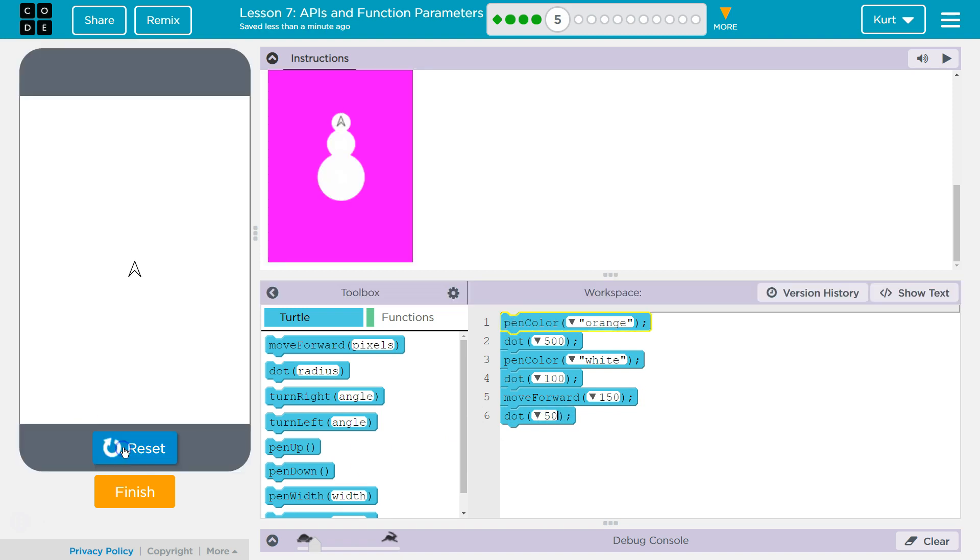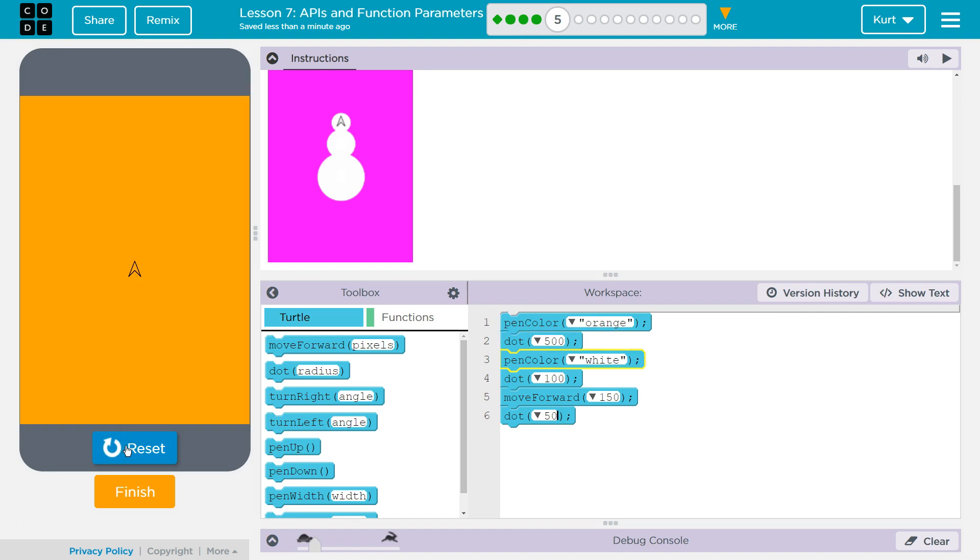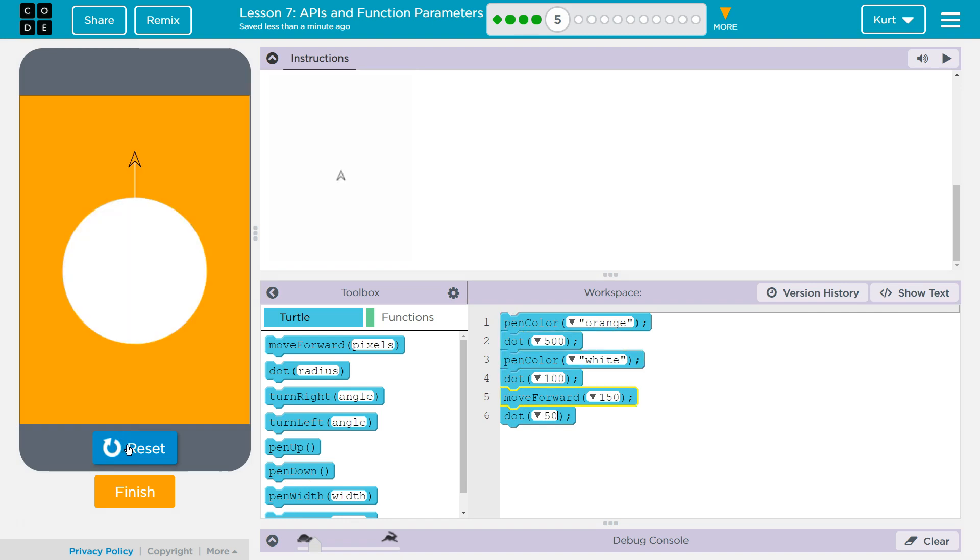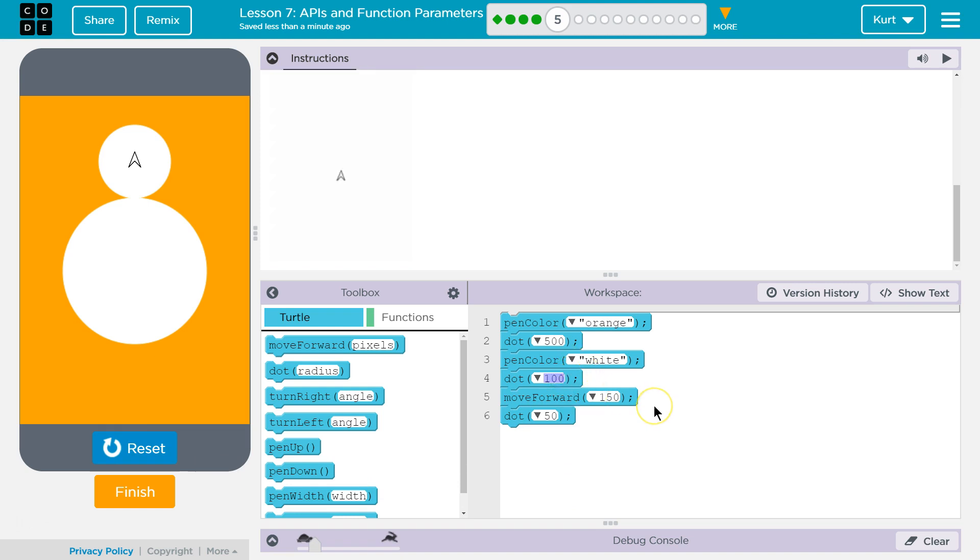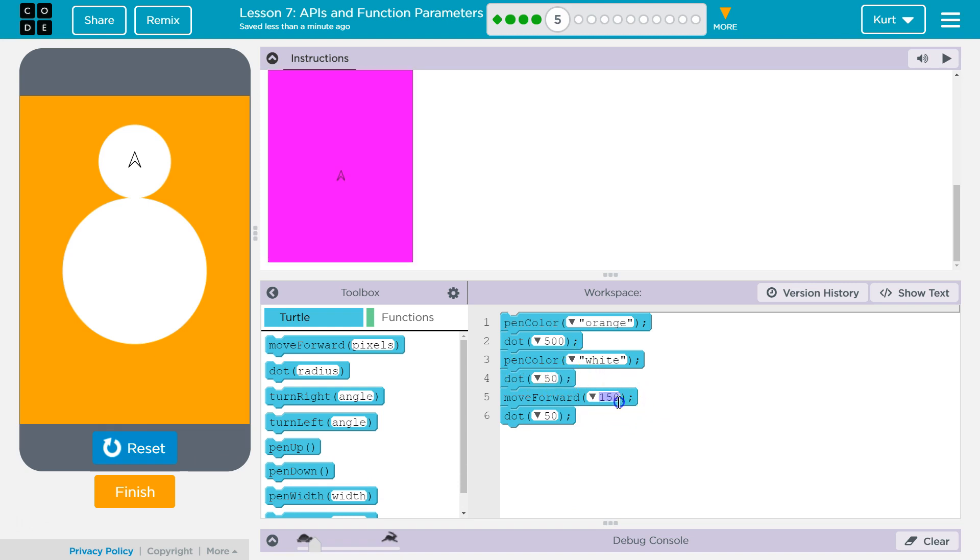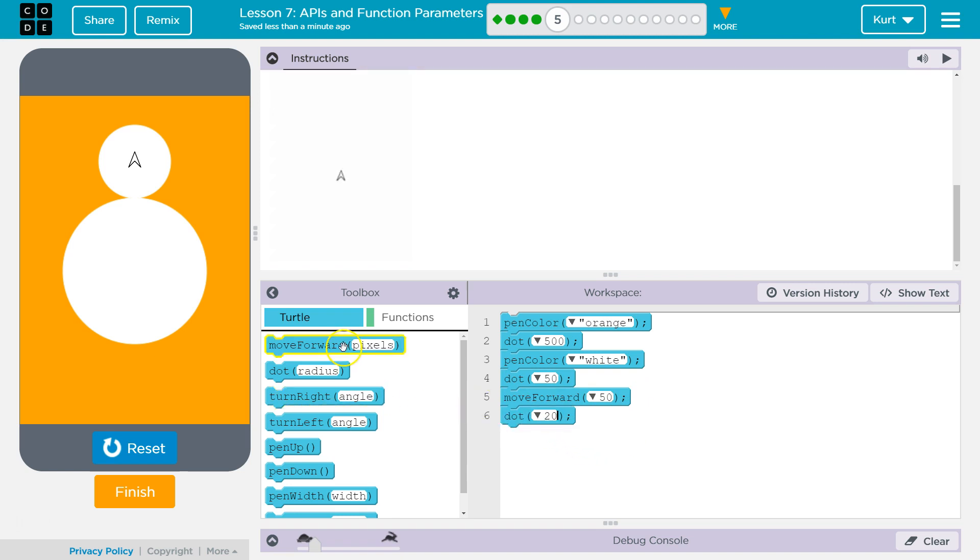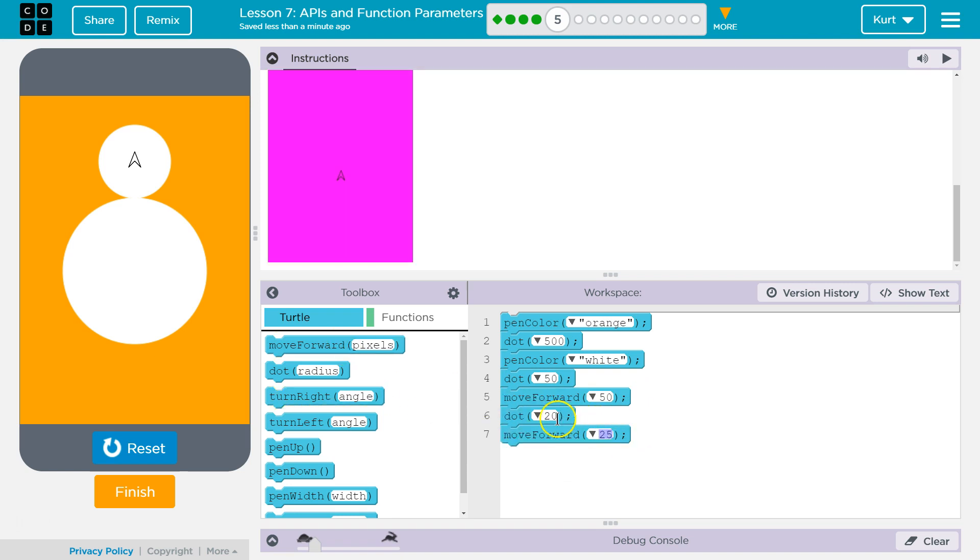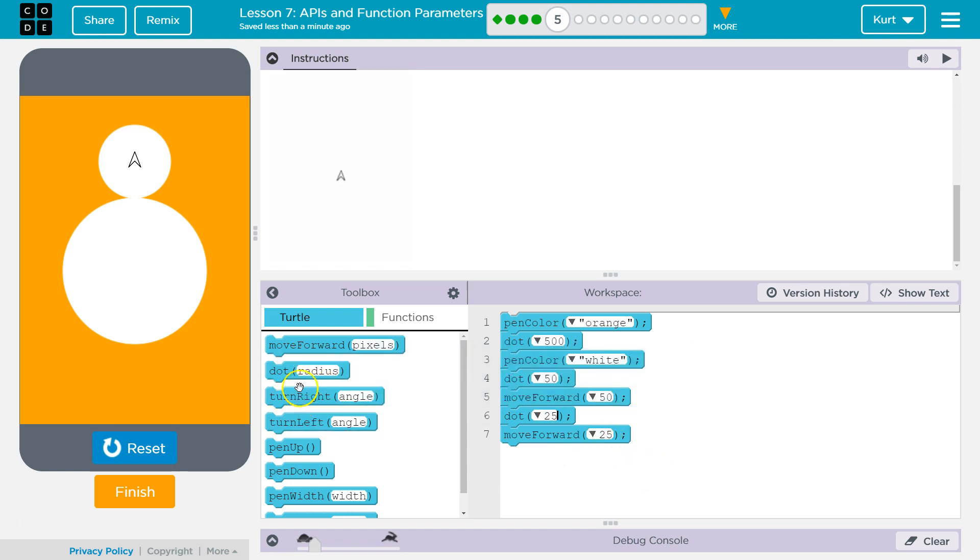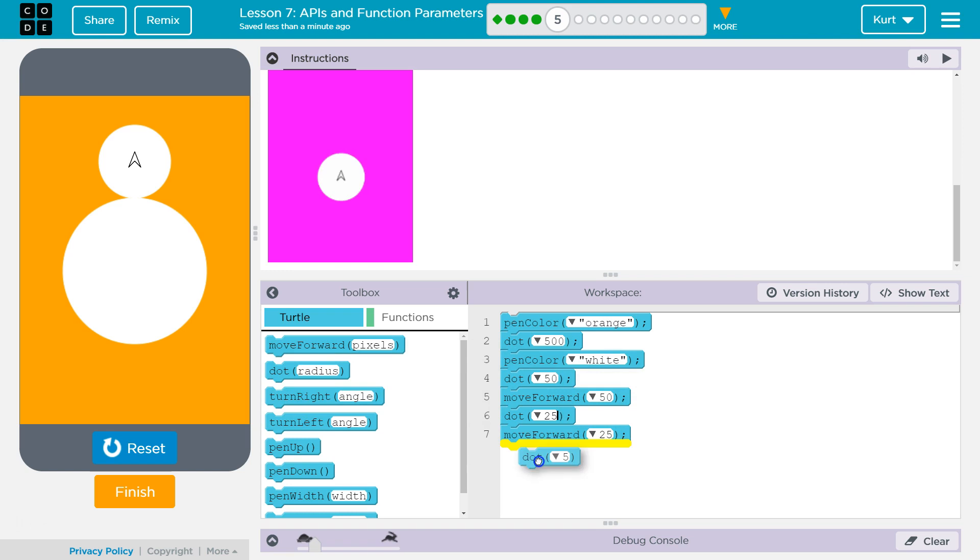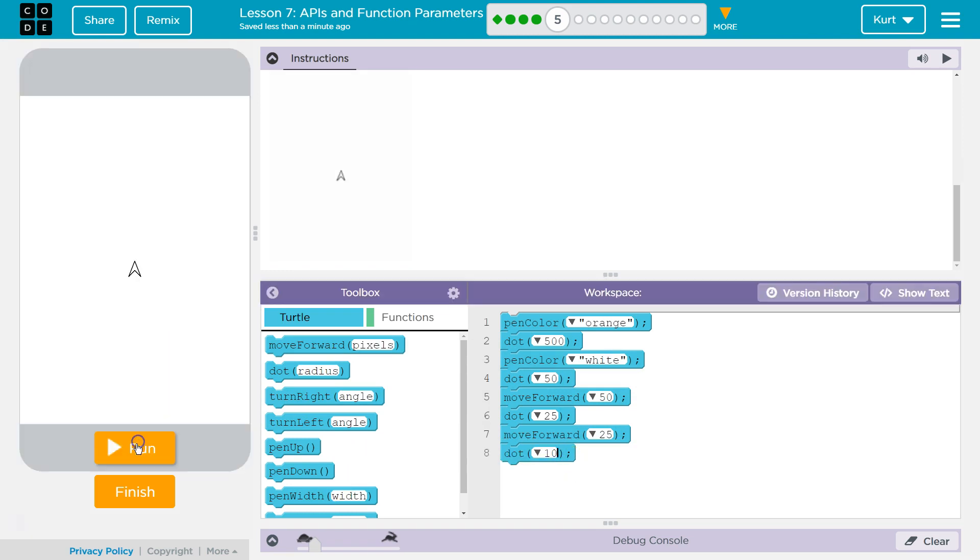Let's see what this looks like. I'll do 50. I'll then do 25. I'll then, oops, 25. I'll then move forward 25. And then I will do a dot of 10. Let's see what that's like.